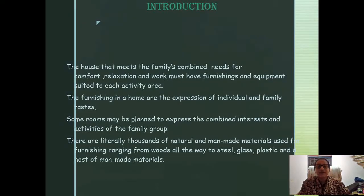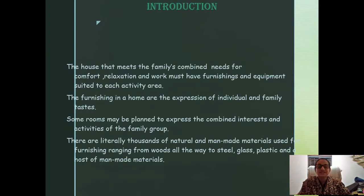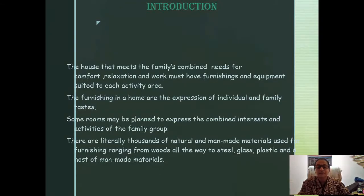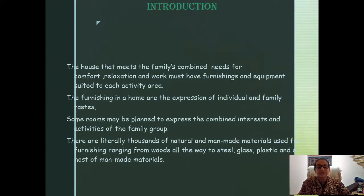In a house, a family's combined needs for furniture, furnishings, and equipment are addressed. Furniture lets you express yourself, and each room will be expressed in a different way based on the functionality expected. There are a lot of natural and man-made materials used for furniture and furnishing.